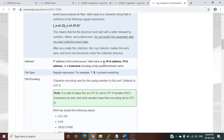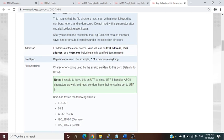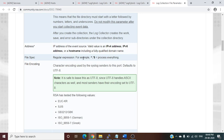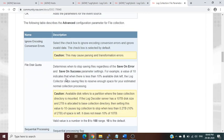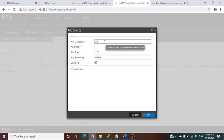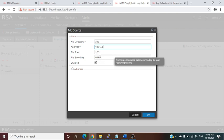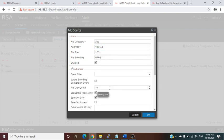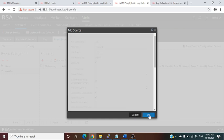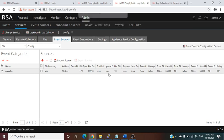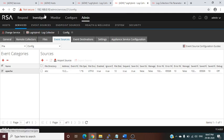The address field accepts an IPv4, IPv6, or hostname value. File spec is a regular expression — for example, to process everything. Encoding can be left as default. Enter the directory name, the IP address such as 10.2.3.4, leave the rest as default, add no filter, and click OK. File collection will start. To validate whether you are receiving logs, go to the Investigate tab.